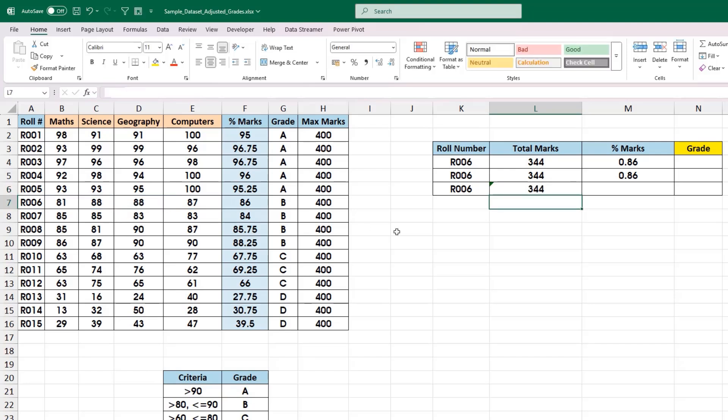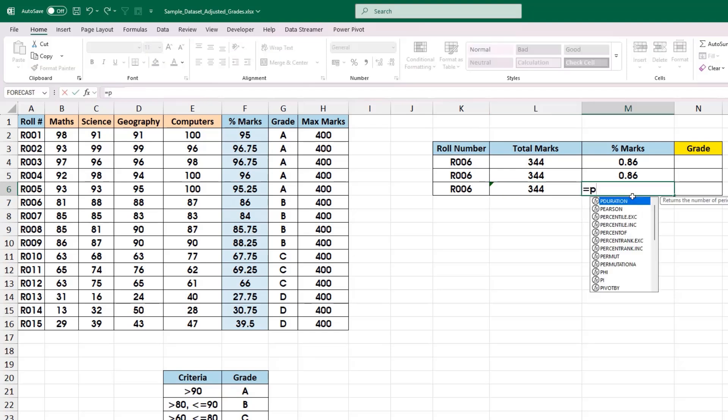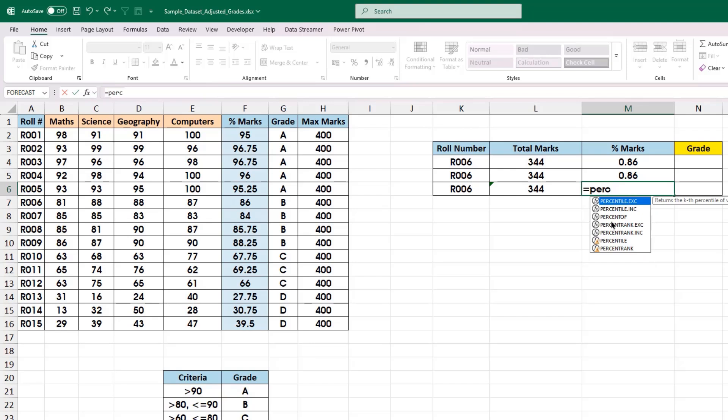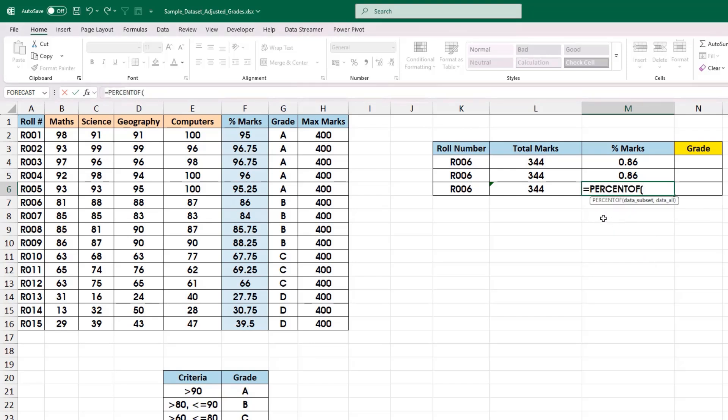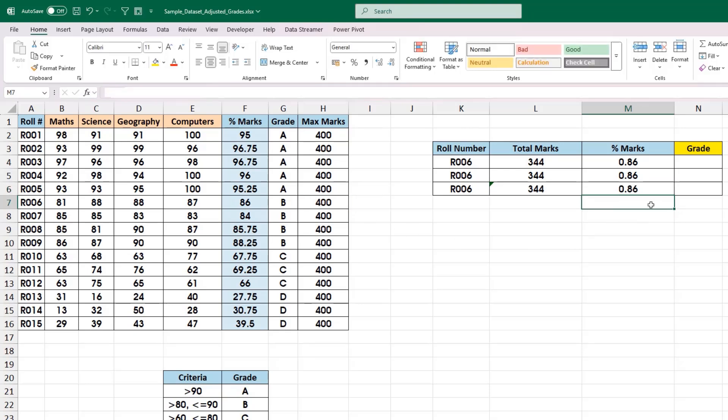It will give the same result. To calculate the percentage marks, I am going to make use of a function. It will take two inputs: obviously total marks and the maximum marks, and it will give the same result.